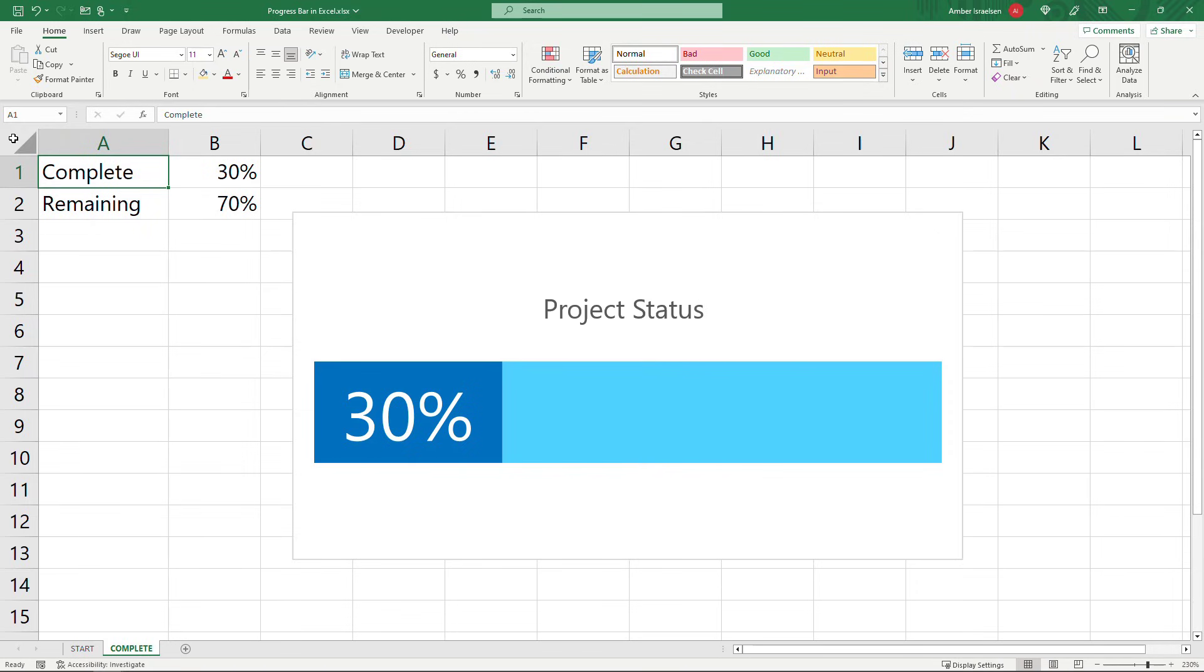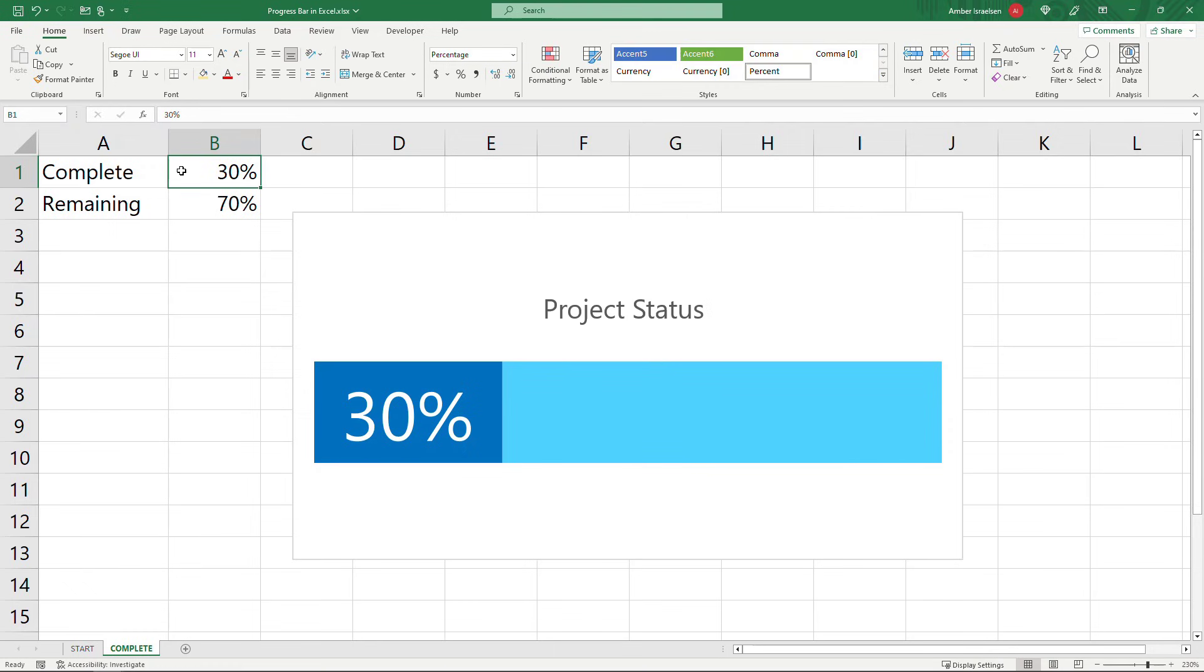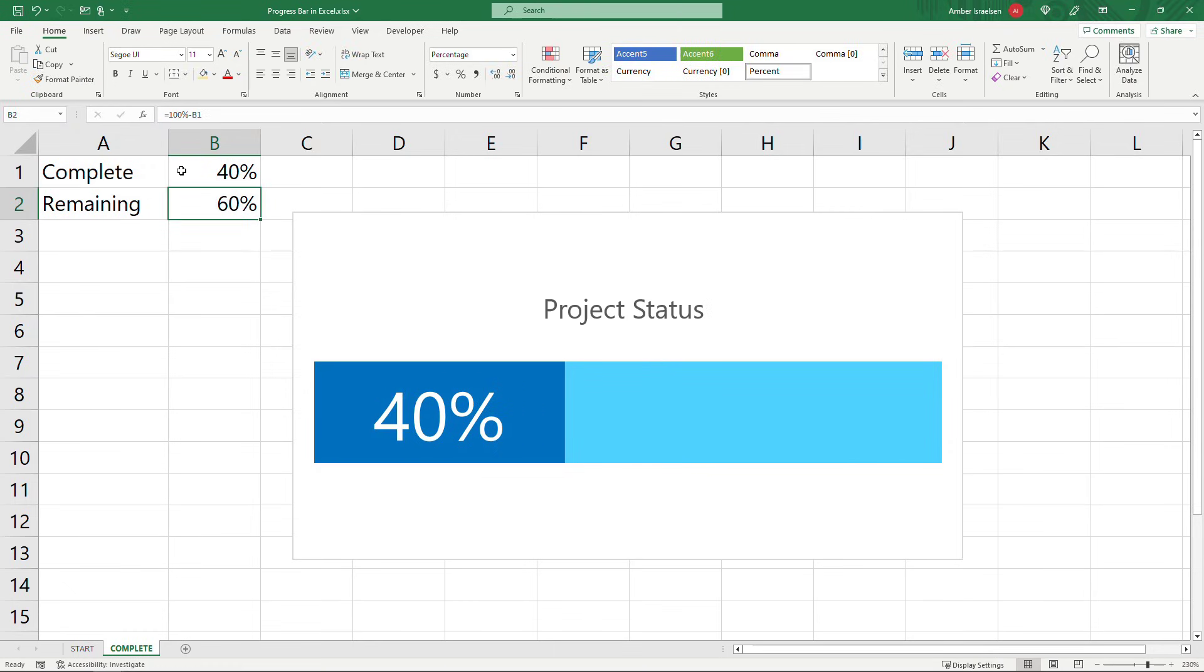Hi everyone and thanks for tuning in. In this video I'll show you how to easily create a progress bar in Microsoft Excel like this one and it'll automatically update when values change. Let's get started.